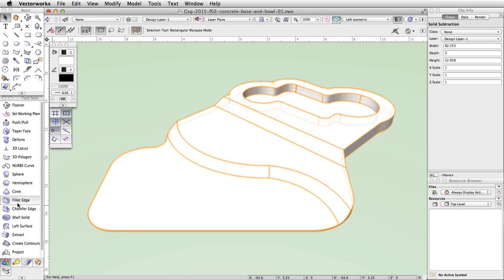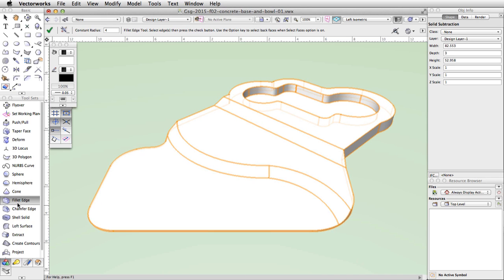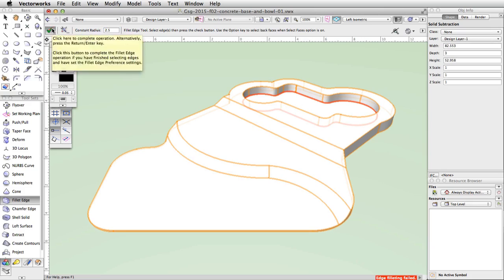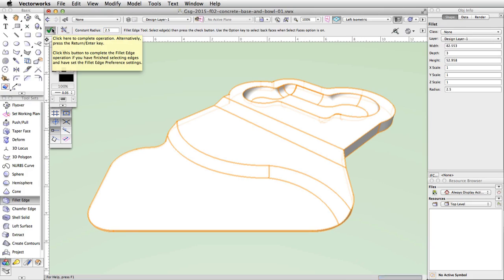Activate the Fillet Edge tool in the 3D Modeling toolset. Click on the bottom edge of the subtracted area — it will highlight in red. Set the Constant Radius to 2.5 in the toolbar and click the green checkmark button to complete the action.